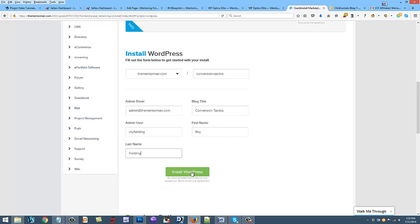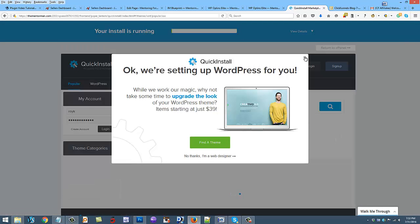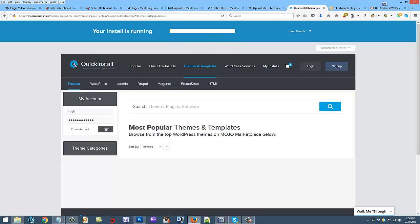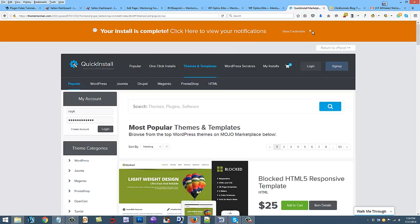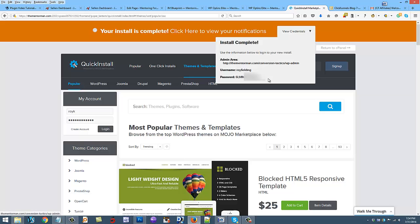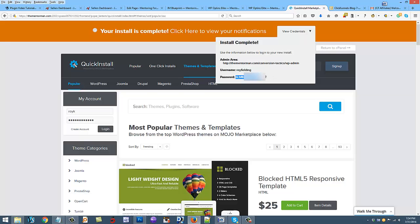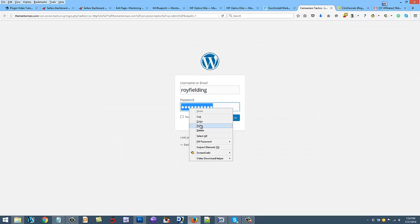Now all you do is go to install WordPress. You can close out this upsell, and it's going to say your install is running right now. Once it does, you're going to go to view the credentials and you can copy this password here. You can copy this information into a notepad. They're going to email you this information too with the email that you gave them. So you have your username and your password, and now you can go to your new blog.